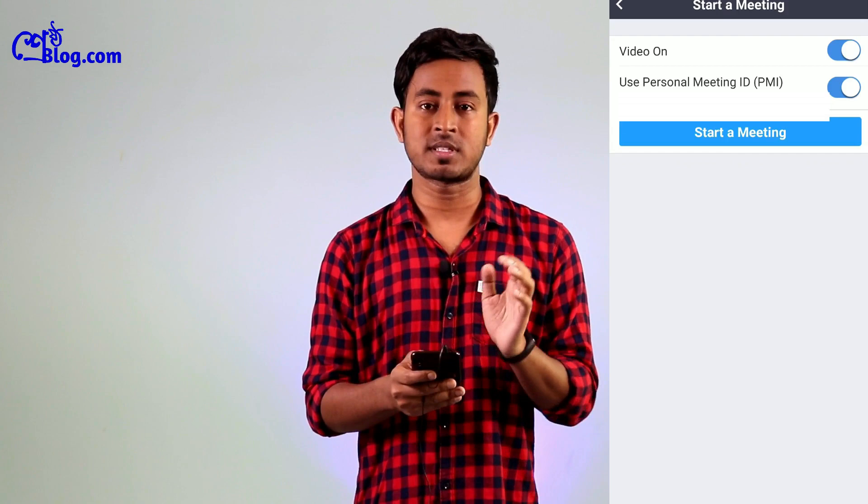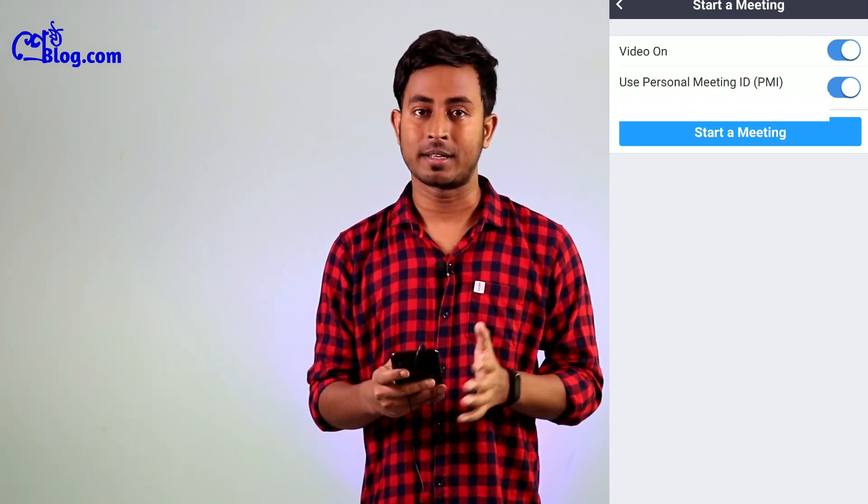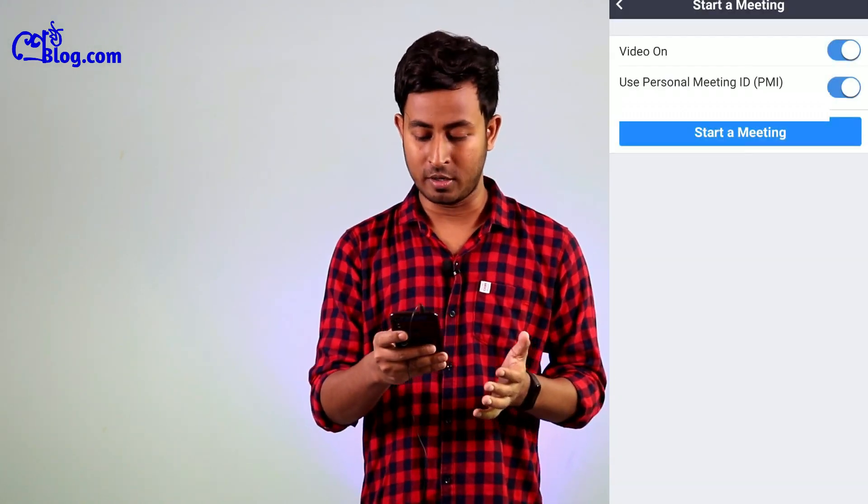If you have a meeting to organize, you will host the meeting and allow others to join. After signing in, click on the New Meeting option. Then click Start with Video on. Once you click the meeting option, the camera will turn on and it will start connecting.